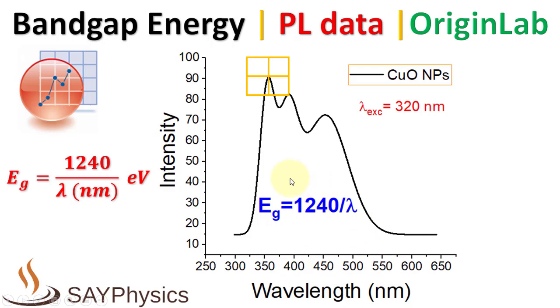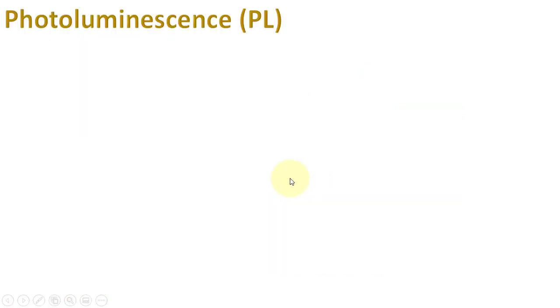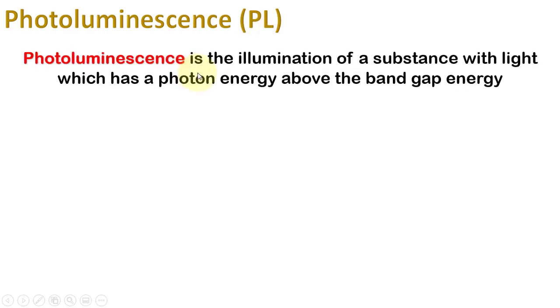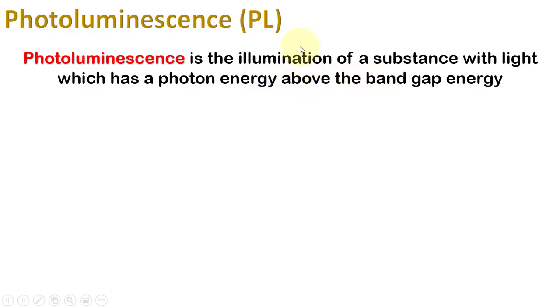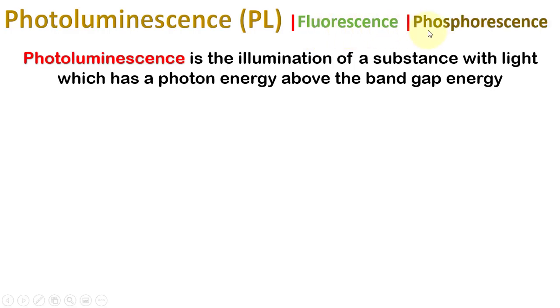Before proceeding further in the tutorial, let us first explain the phenomenon of photoluminescence and the terminologies associated with it. When light of sufficient energy, more than the bandgap energy, excites a semiconductor or dielectric material and as a result of relaxation the material is illuminated, this is called photoluminescence. If the illumination time is short, it is called fluorescence, while long illumination time is called phosphorescence.